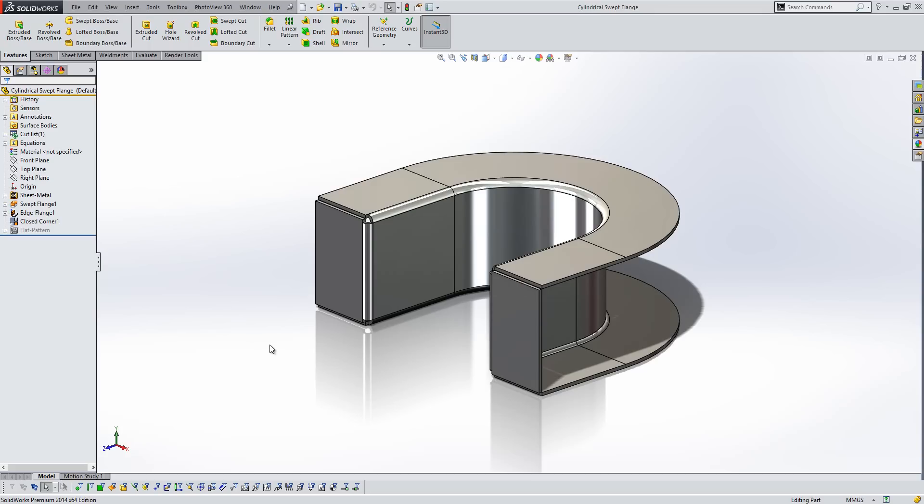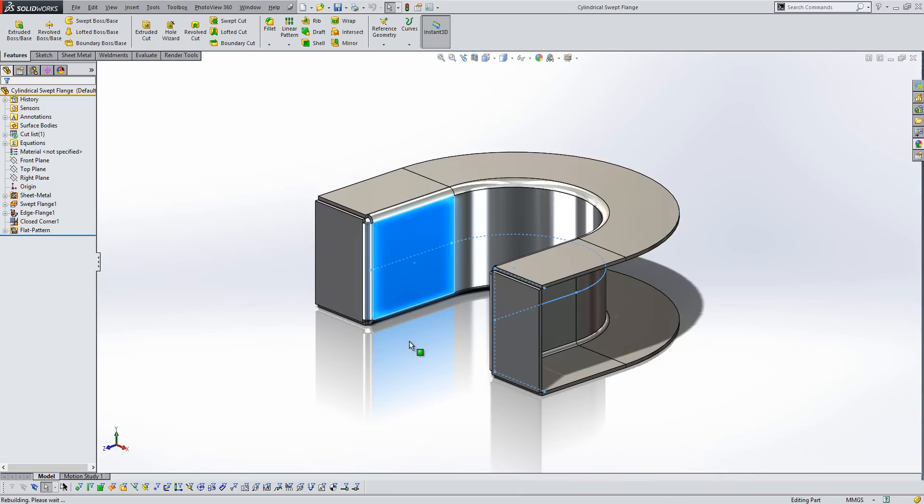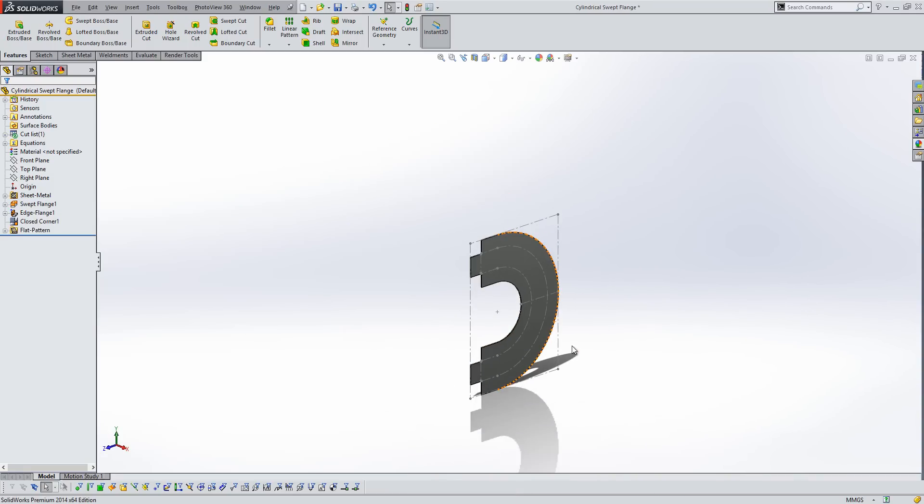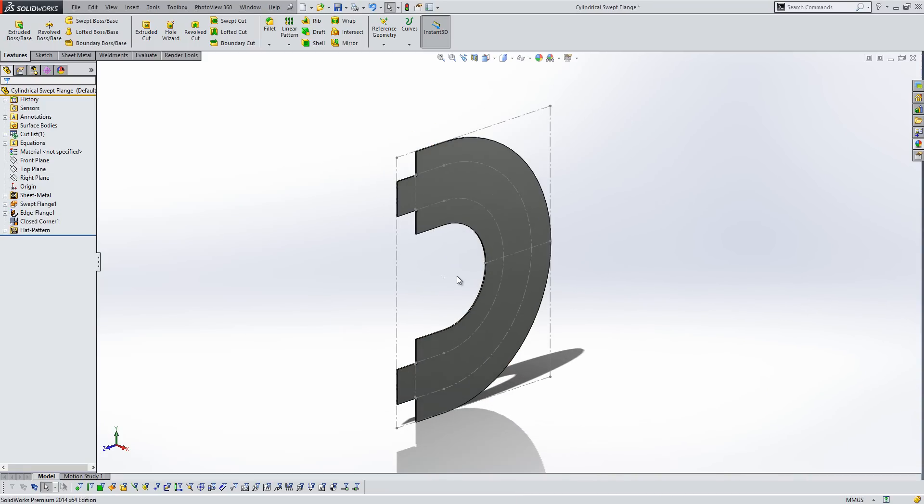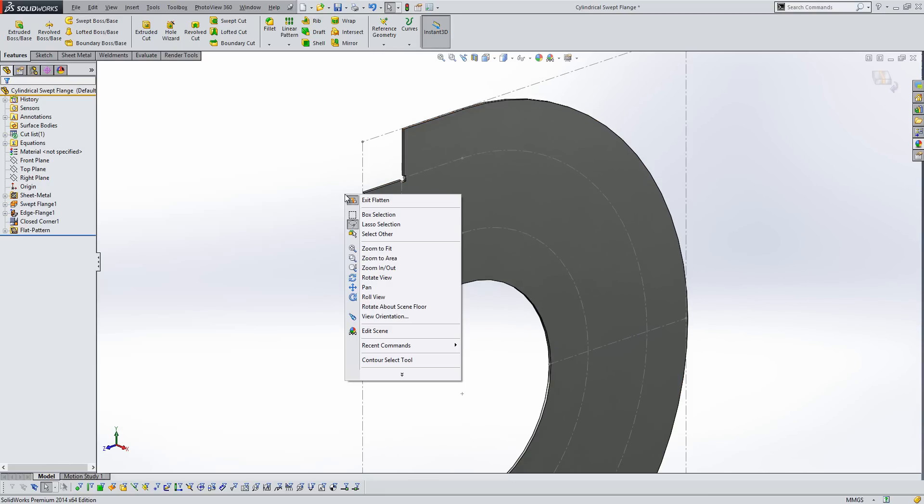However, in certain circumstances, what we would find is that the flat pattern would flatten in a direction that we didn't want. So here, you can see that that's not the sort of flat pattern we would expect for that type of component.